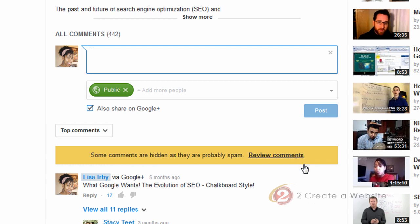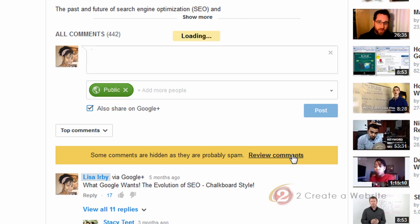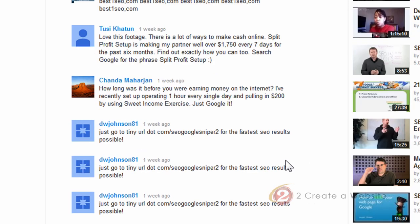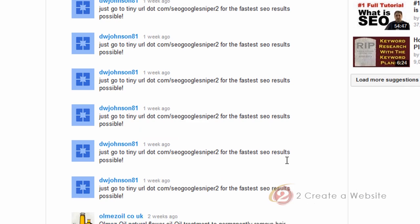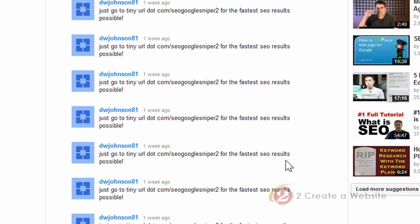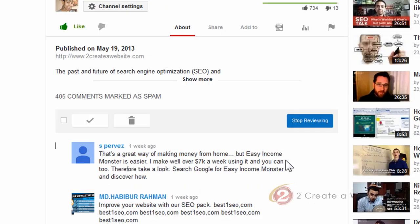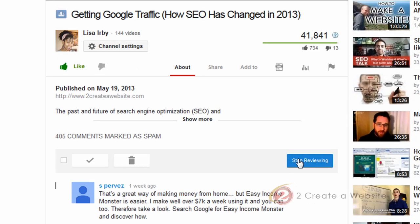And one thing I'm noticing is that I really like how they're handling the spam. So they're automatically hiding them. And then I can come in here and review them. And sure enough, every last one of these is spam, many of them by the same user. So you can just trash them all right here.